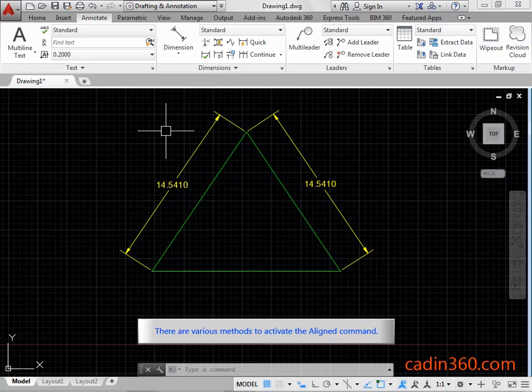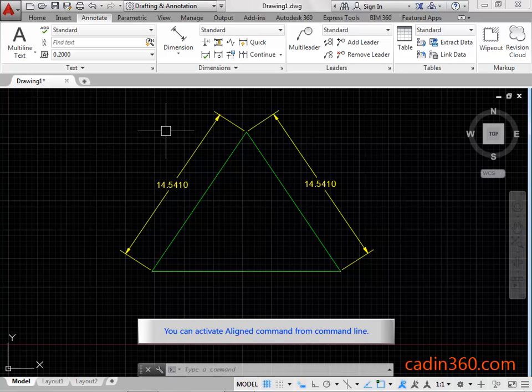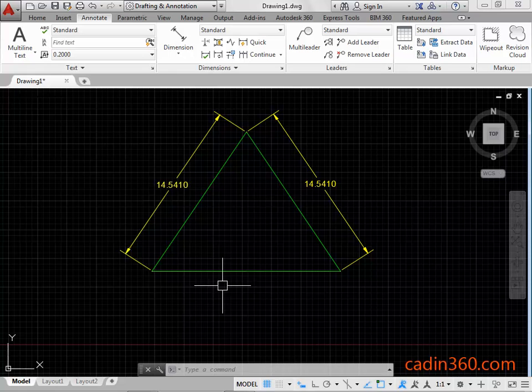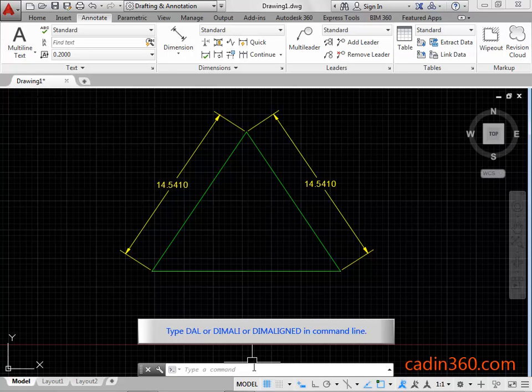There are various methods to activate the align command. You can activate the aligned command from the command line. Type DAL, or DIM ALI, or DIM ALIGNED in the command line.